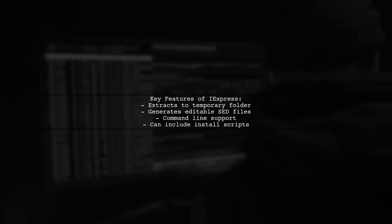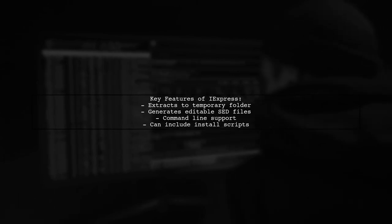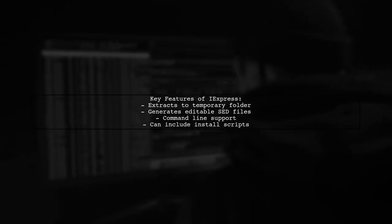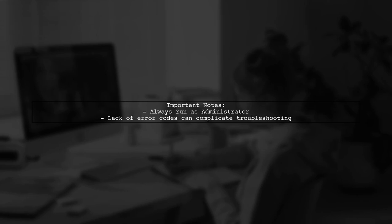Paths without spaces work fine, like D some folder with space-file.set. iExpress has great features like extracting to a temporary folder and generating editable C files, but this bug can be frustrating. Remember, running as an administrator is important, but the lack of error codes when failing to create an archive can be a downside.